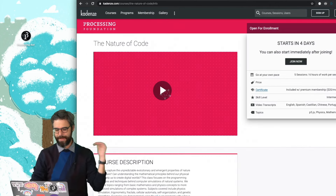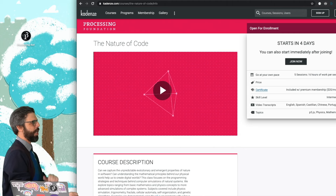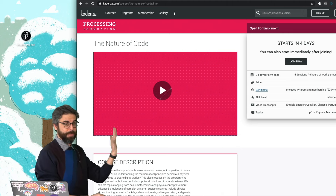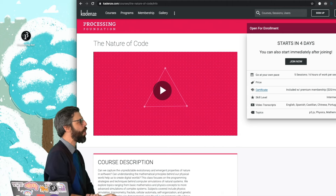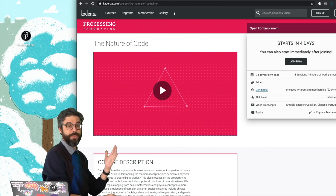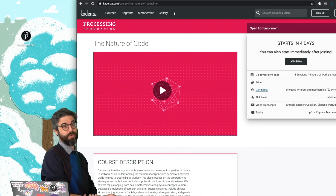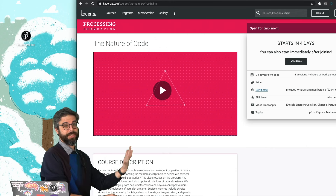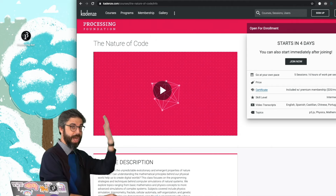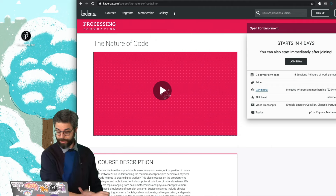Let me also give a mention of Cadenze, which I participated in producing an online course called The Nature of Code a bunch of years ago as well, that has a lot of video tutorials and a lot of similar content. This is also a nice resource, a complement to what I'm doing here.